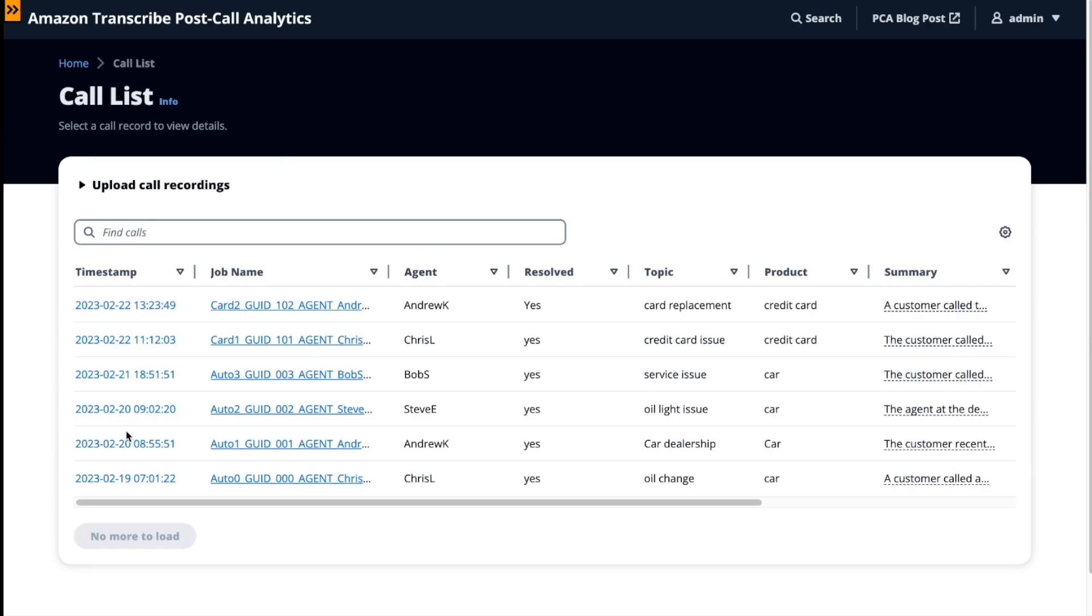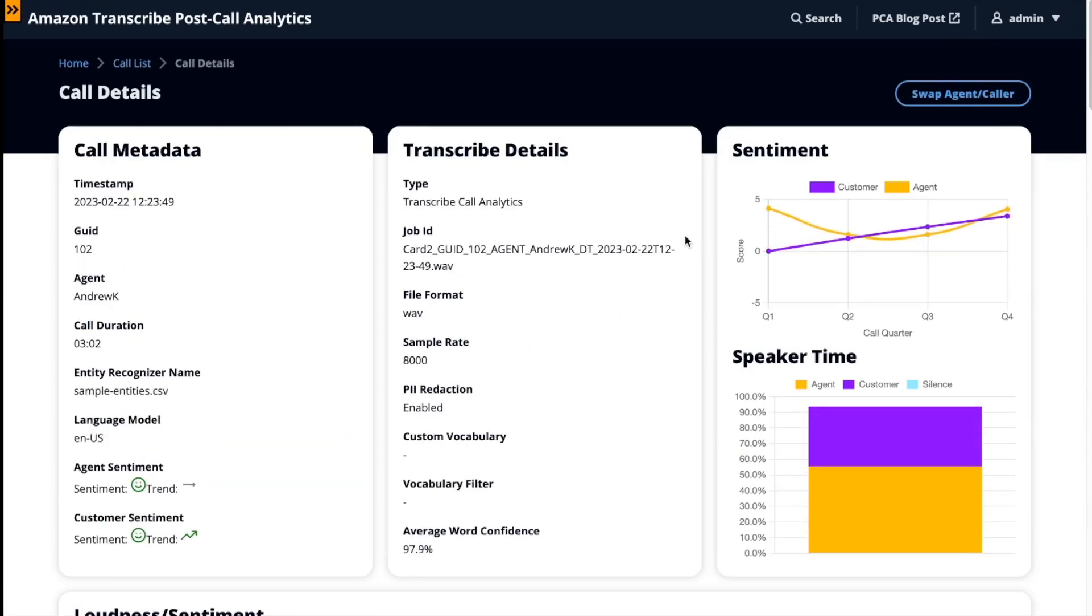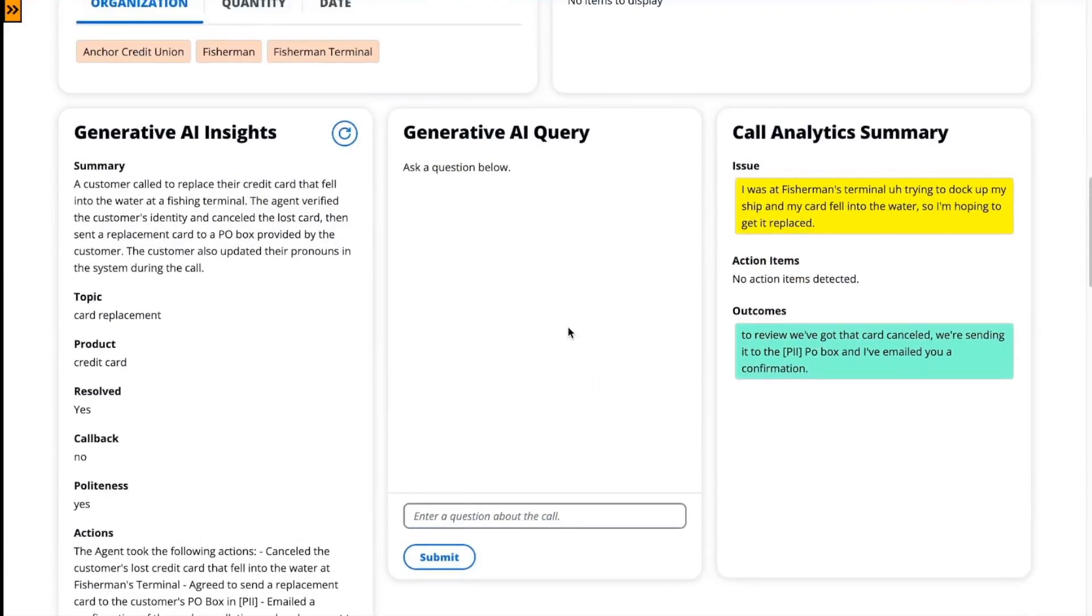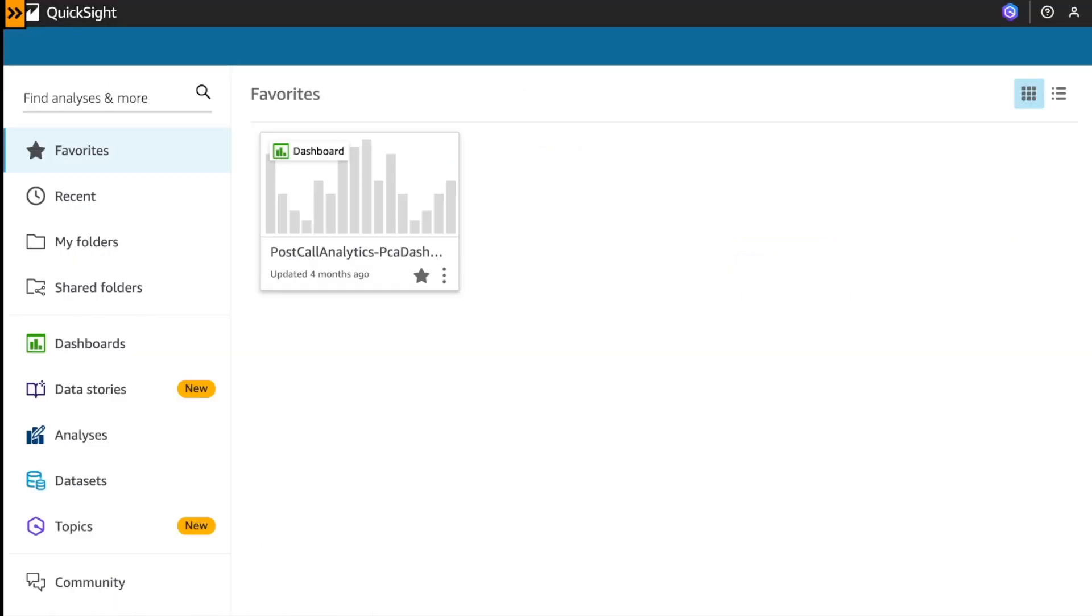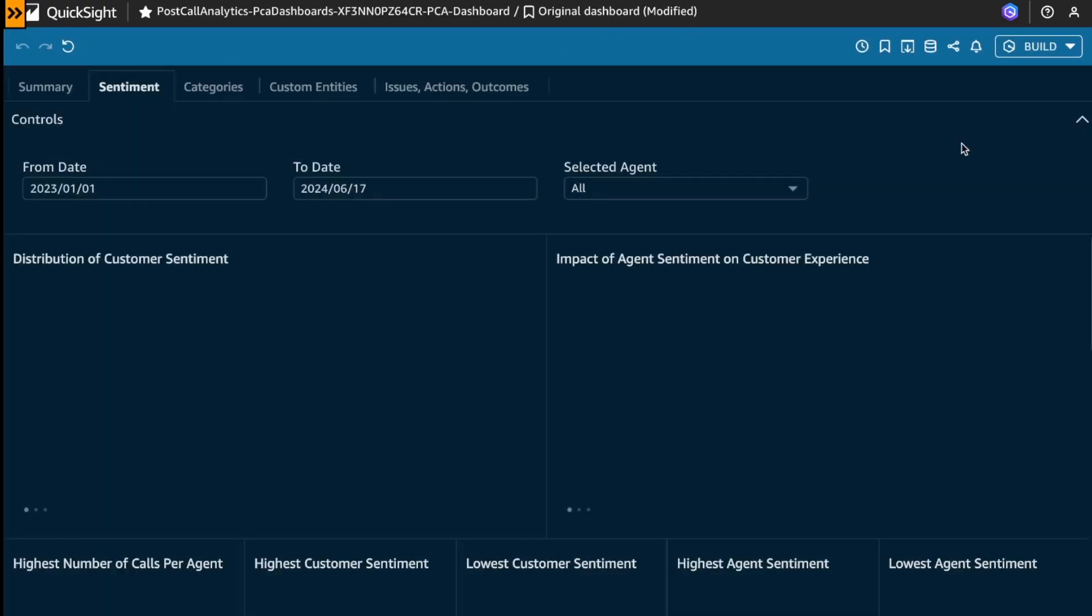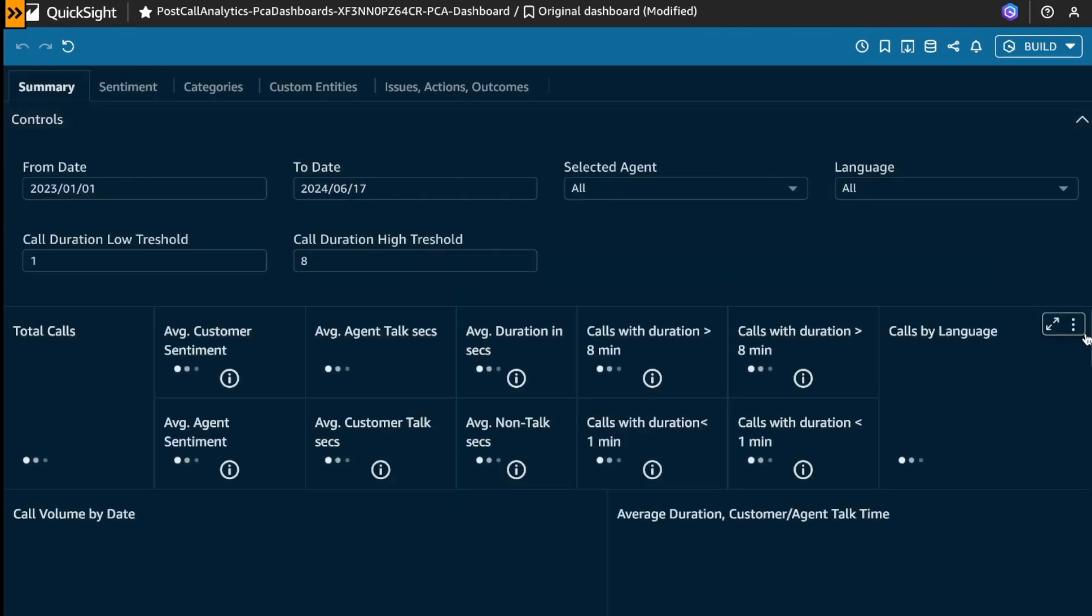Once we have all the call information stored with all the trends and some useful information about the transcribed detail, sentiments and another kind of useful information, we can send it all to QuickSight for a centralized view that can be consumed by your business analysts. In QuickSight, we can see some useful information collected in different tabs.